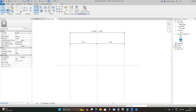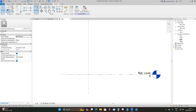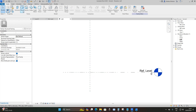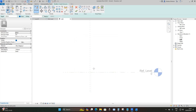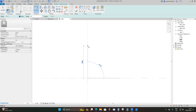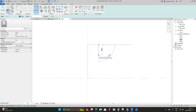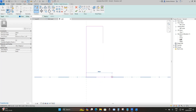Go to the left elevation and we're going to model our profile for our bridge parapet. Go to Create, then Extrusion, set your reference to Reference Plane Left, and click OK. We'll use this as our insertion point. Take it upwards by 600 millimeters, then to the right by 200 millimeters, then down by another 200 millimeters. Back at the insertion point, take it to the right by 300 millimeters and up by 150 millimeters.